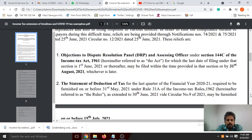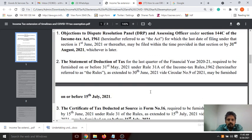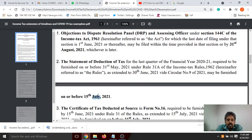The second one is the Statement of Detection of Tax. The date of TDS is on the 31st May 2021, June 25th or 30th May 2021. This is on the 15th July — that is on the 14th July 2021. The date is on the 14th May 2021, and the 31st May 2021. The date for 2020 is on the 20th July 2021.